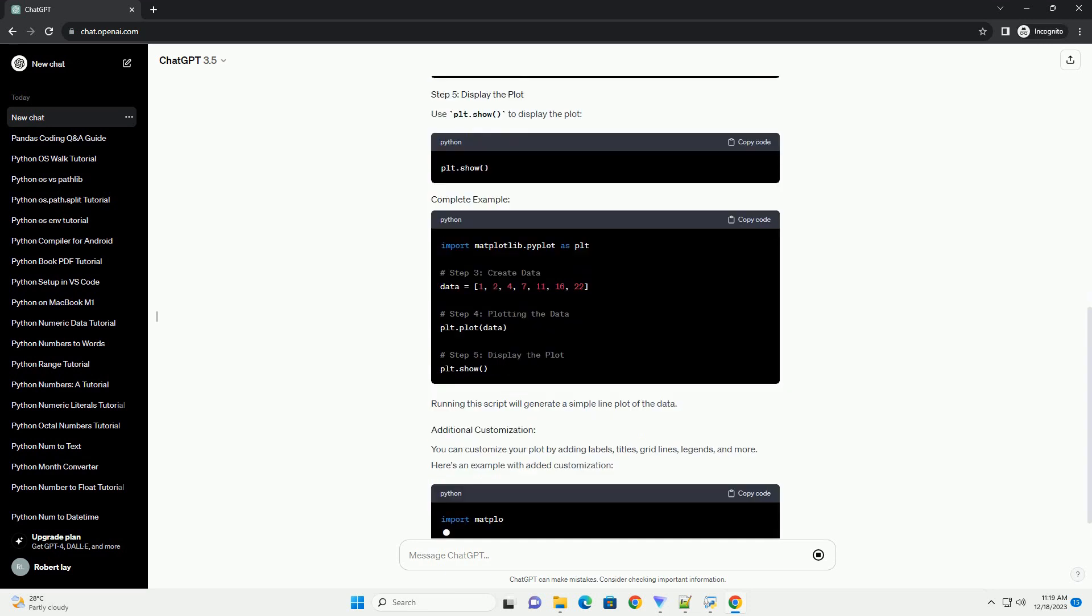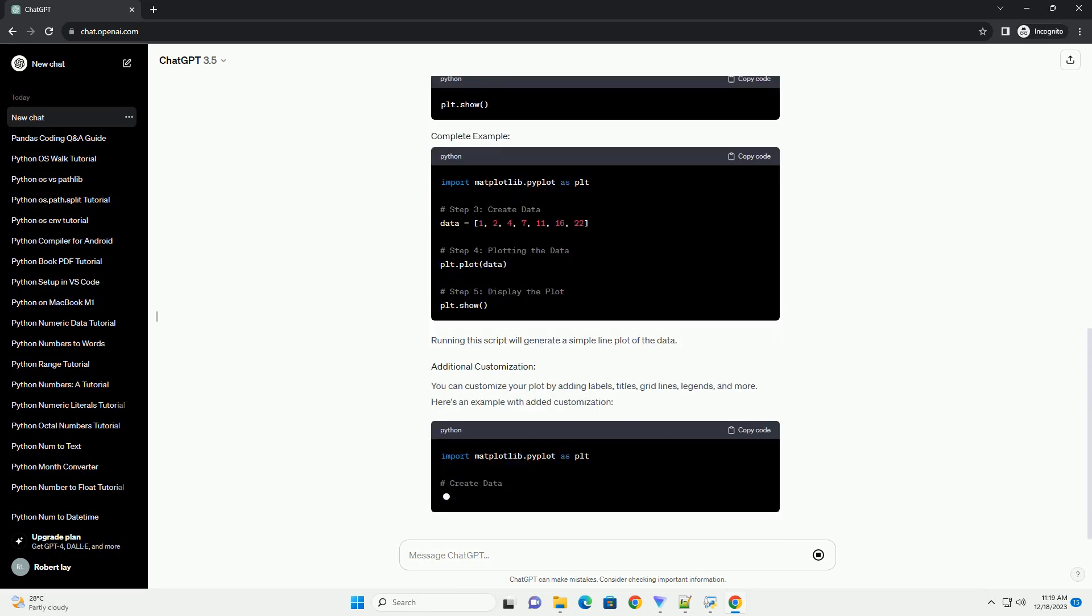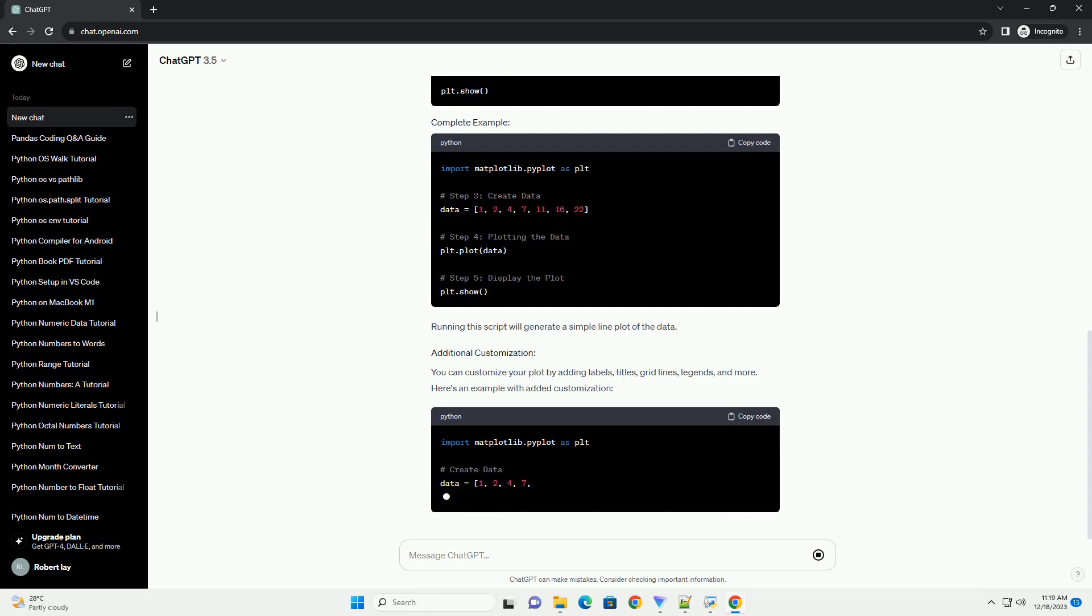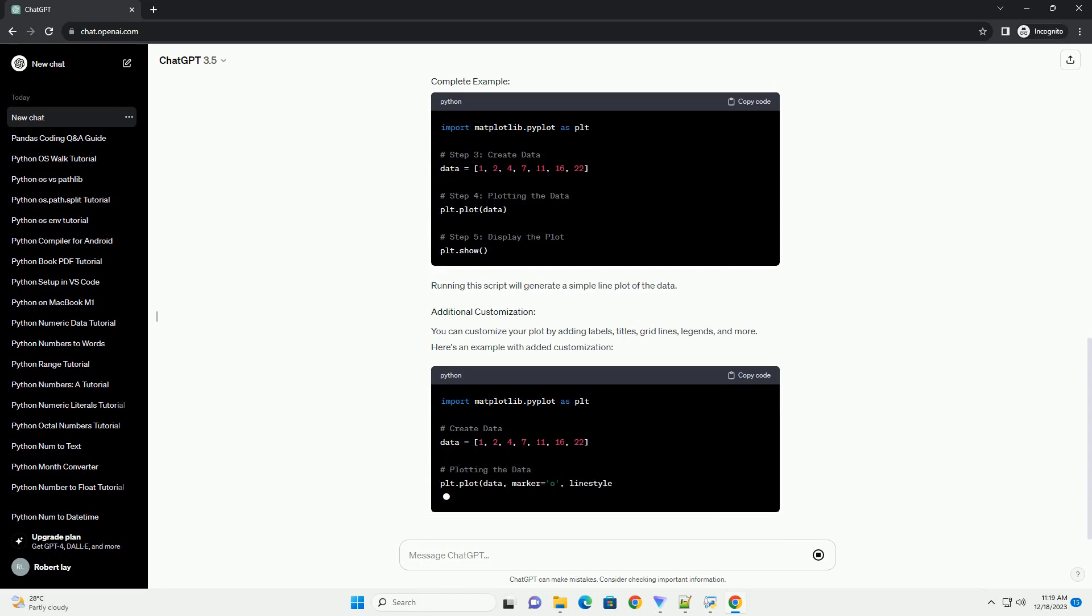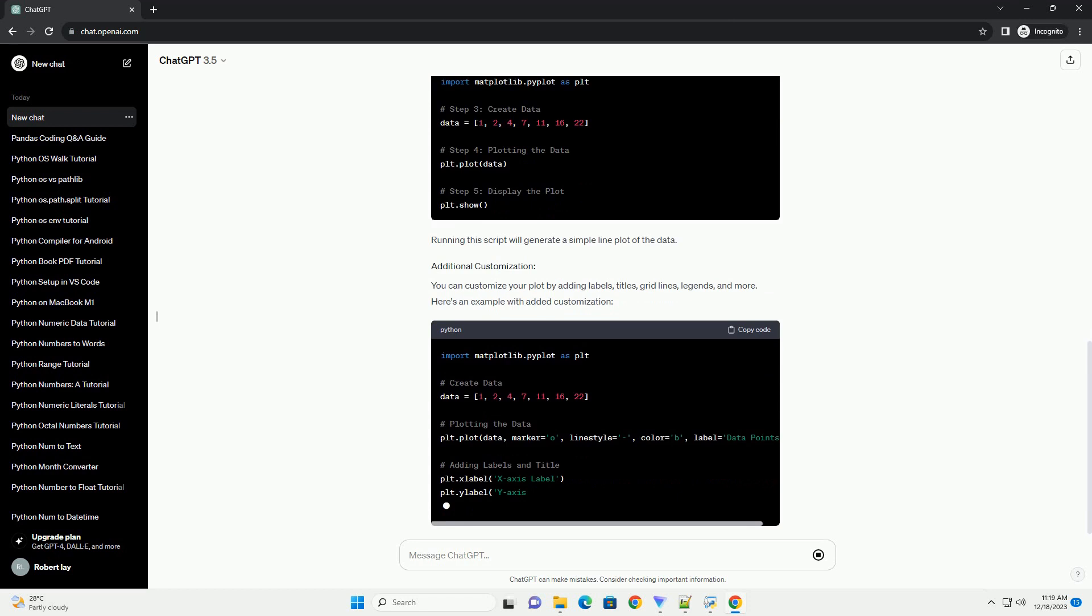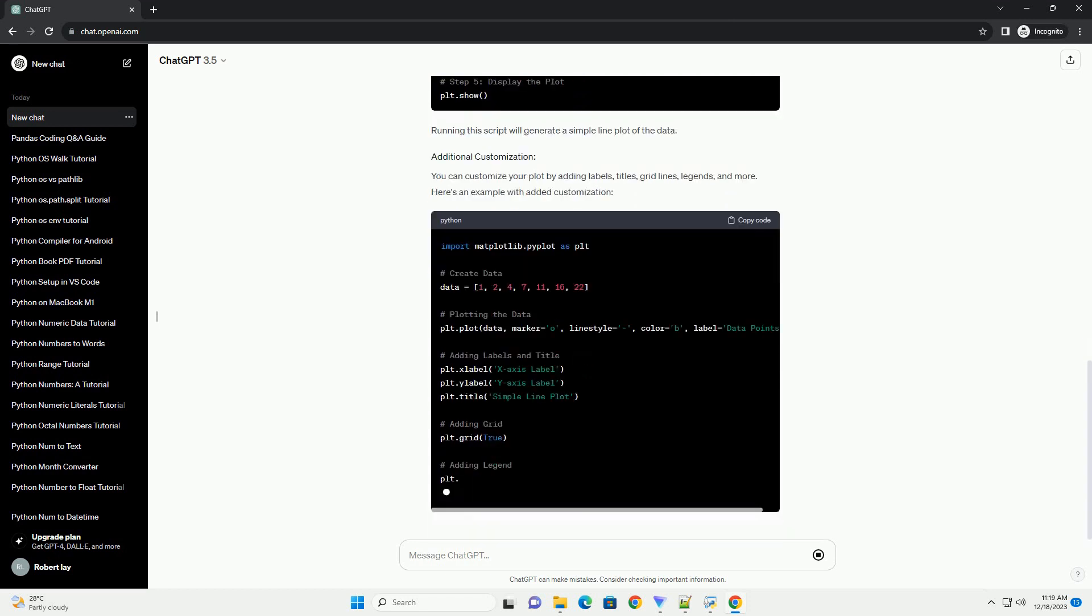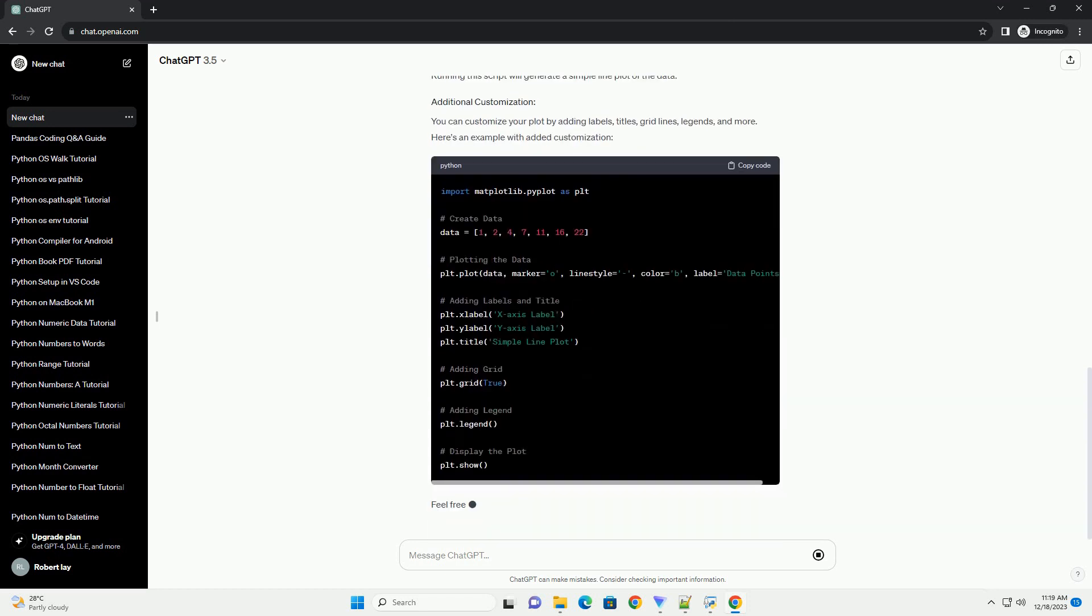Define a list of data that you want to plot. For example, use the plt.plot function to create a simple line plot of the data. Use plt.show to display the plot.